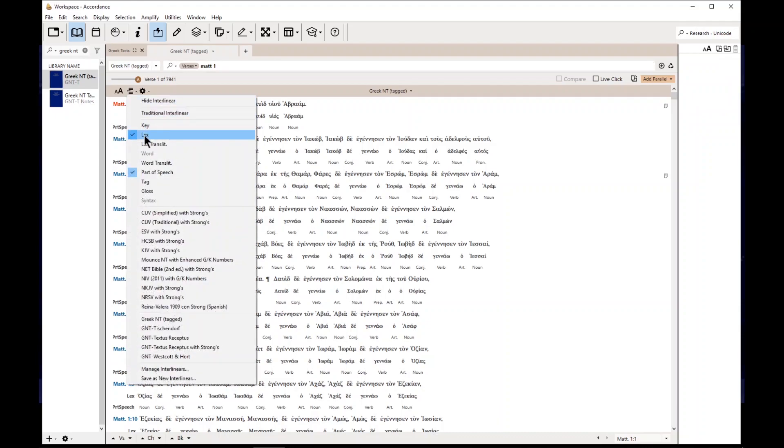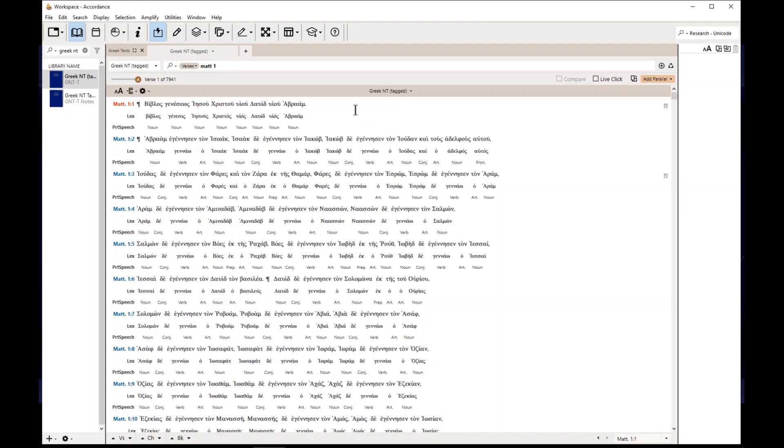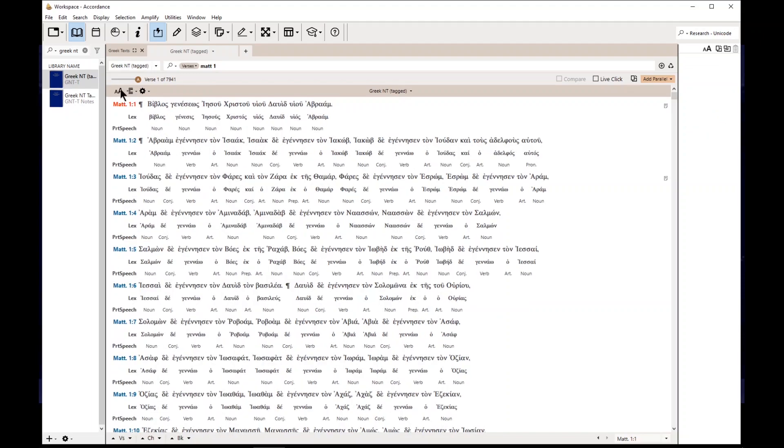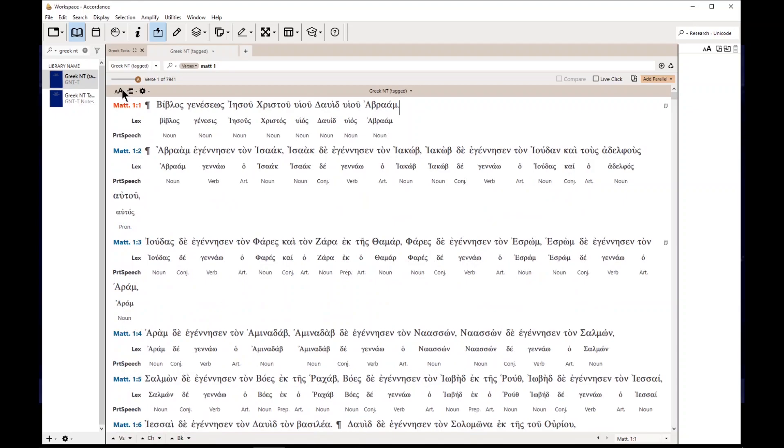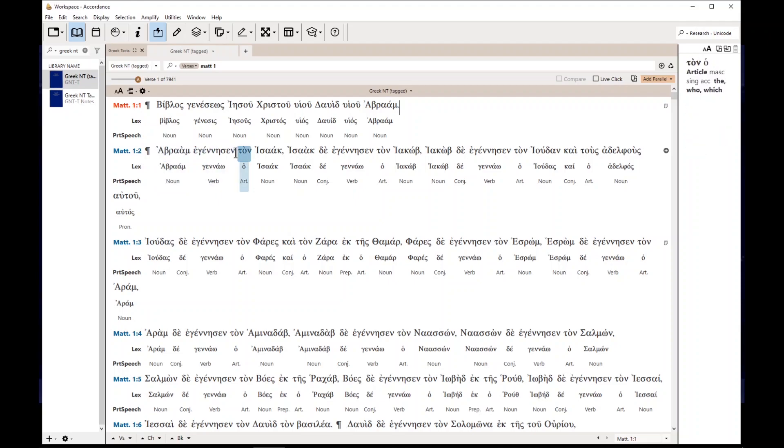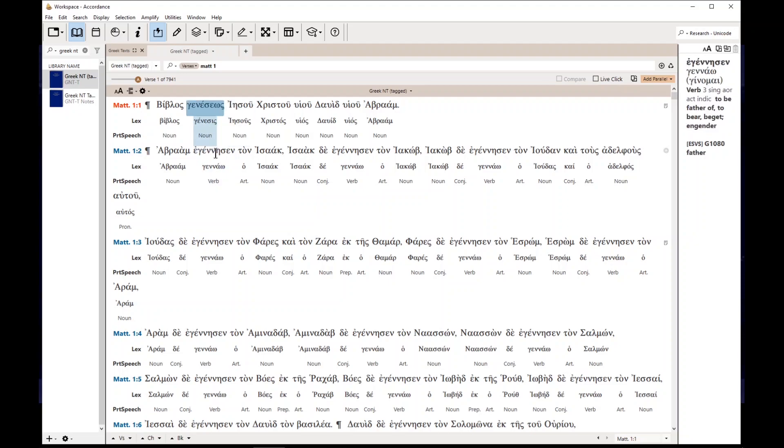The lexical form, the lexical form is the form of the word in, let me make this bigger for you, is the form of the word in the dictionary, in the lexicon. So for example, so Abram, Abraham, it's the same in the dictionary, but this word here, Eganesin, that's a fully parsed, fully inflected form of Greek, excuse me.